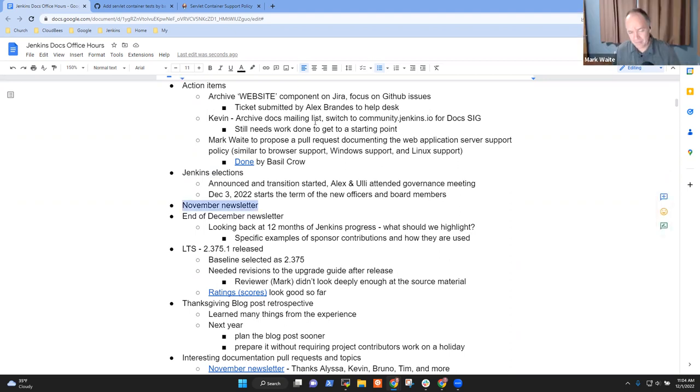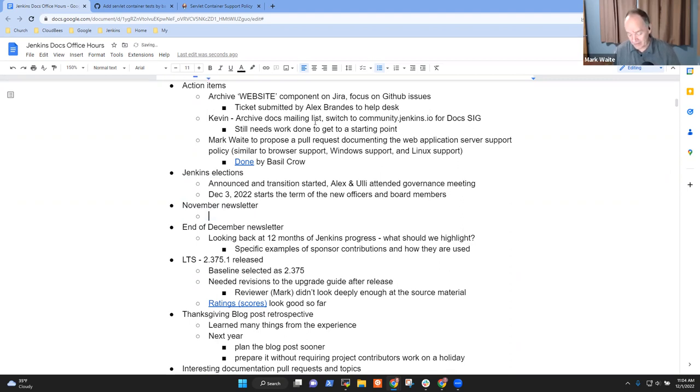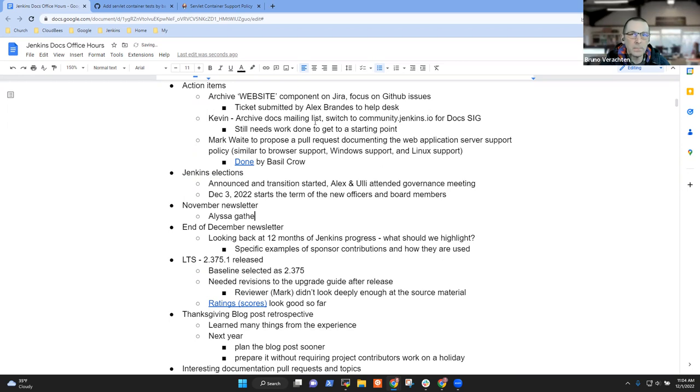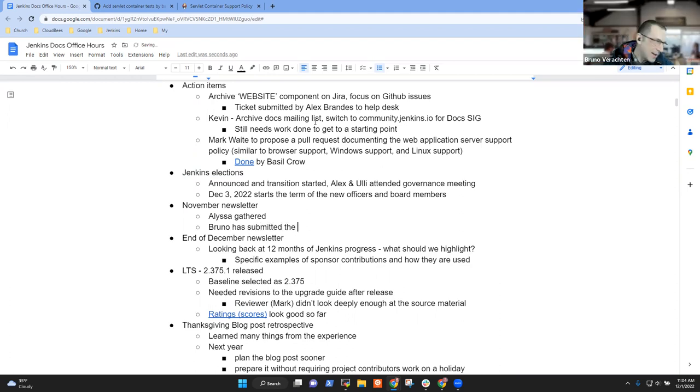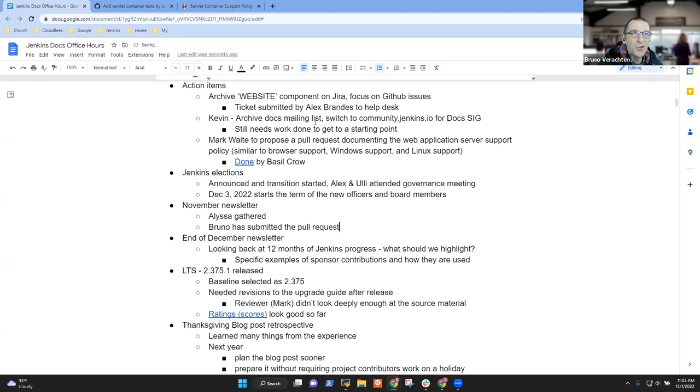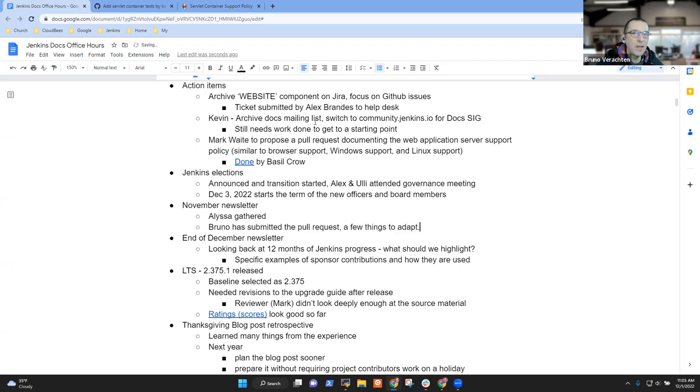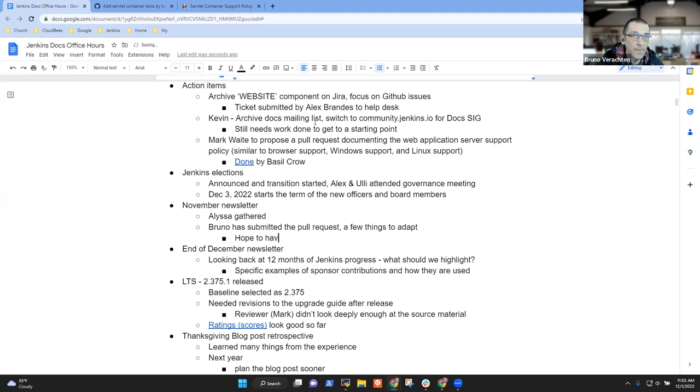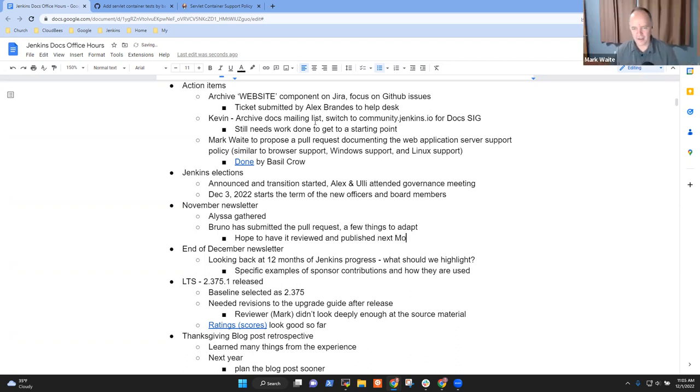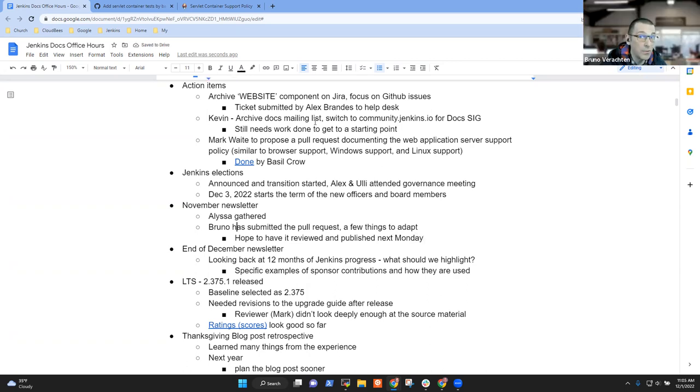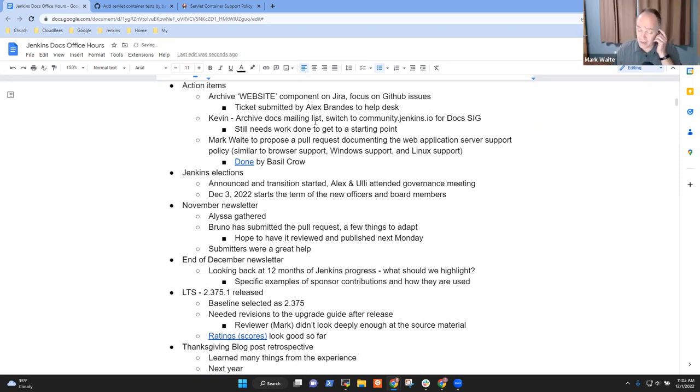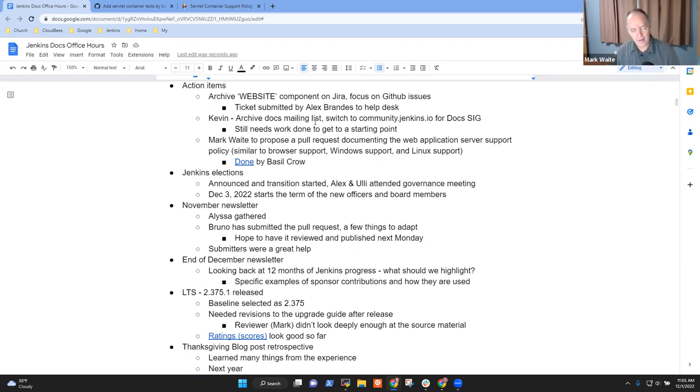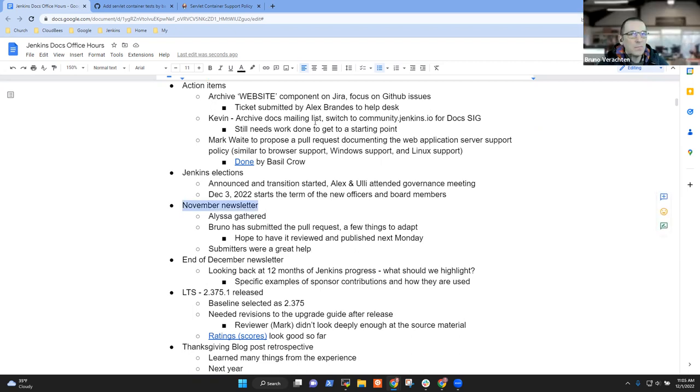November newsletter. Basel, thank you very much. Alyssa has gathered the content. The PR has been created and I have a few things to change, for example, the highlights section, but it's almost done. I think I'll be able to get it reviewed maybe tomorrow. My goal is to have it published next Monday, December 15th. Thanks a lot to all the submitters who made their section. I was able to reuse content in both cases, it felt really great.